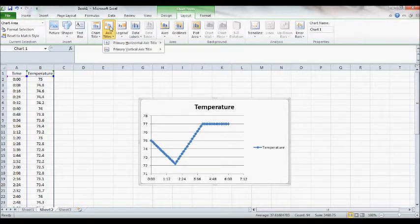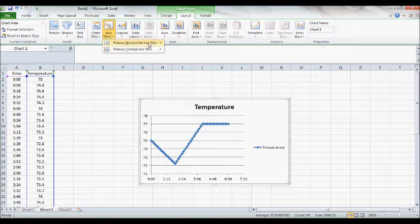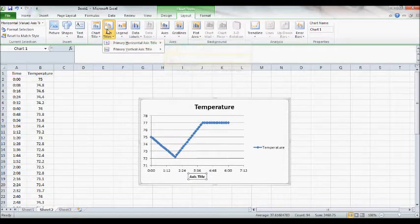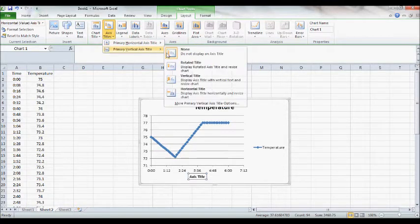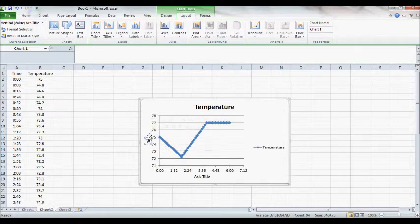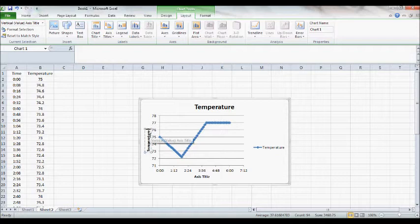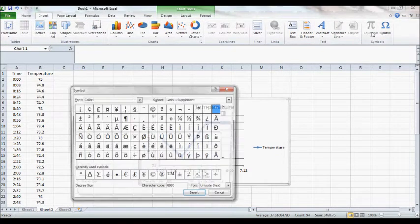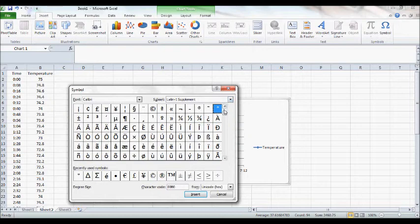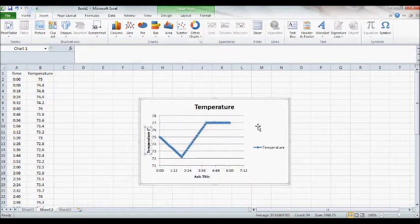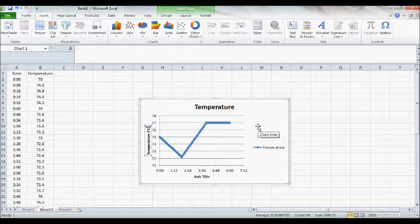You can go to layout and add axis titles, which you should do. You should always label your axes. You can go ahead and label your Y axis. Y axis should be temperature. If you want to put in a degree sign, you can go to insert symbol. A character map will show up. You'll find the degree sign. You'll hit insert, and you'll get it.